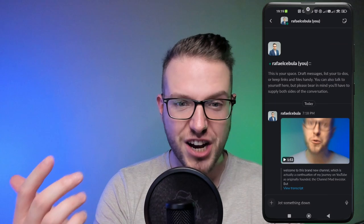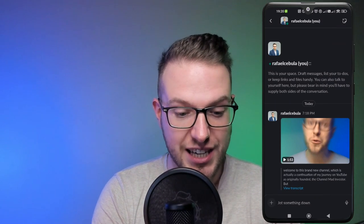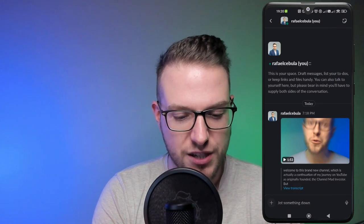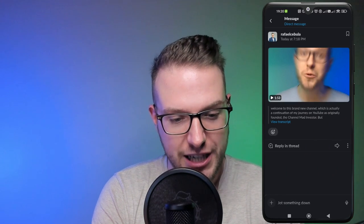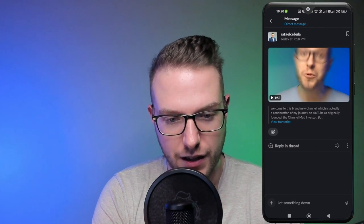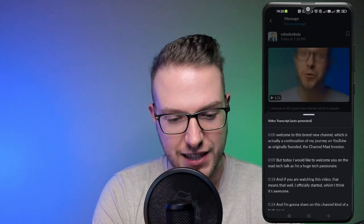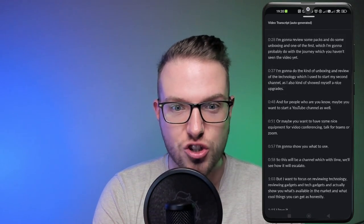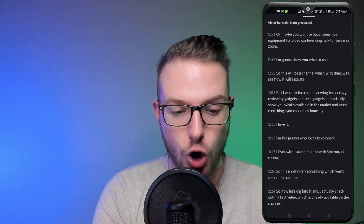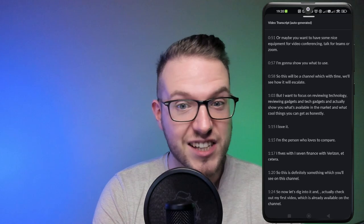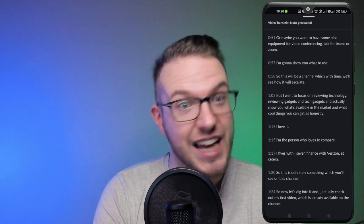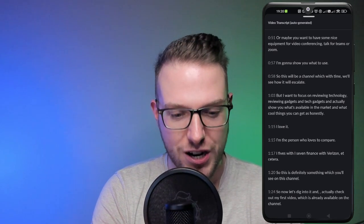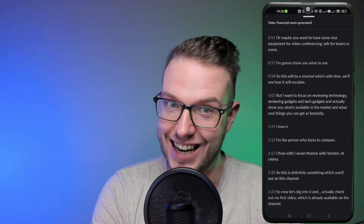Just a couple of minutes later, you can see I have the option 'View Transcript.' When I press view transcript, it opened the message — so I'm going to press that again. And I can see the exact transcript of the whole video. As simple as that, and for free, I just created the transcript using Slack.